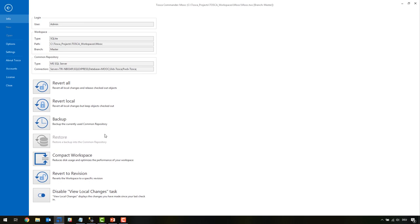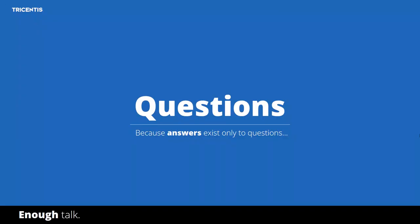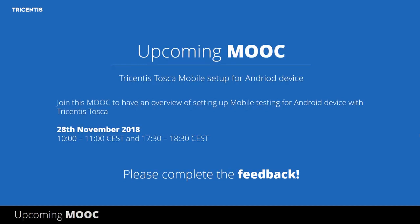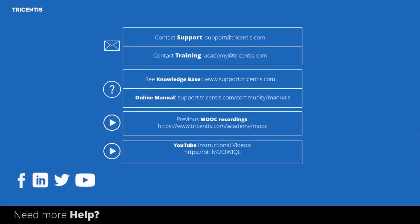Thank you very much for your time and knowledge — that was very helpful, and I hope you guys enjoyed it. Thank you for joining us. Before we end this session, I'd like to remind you of our upcoming MOOC about mobile testing on November 28th, 2018 — as always two sessions to cover different time zones. Please complete the feedback at the end of this session. If you have any further questions not covered in this MOOC, please contact our support or training department and check out the knowledge base at support.tricentis.com. We can also be reached on Facebook, Twitter, or LinkedIn. Thank you for tuning in and we hope to see you next time.